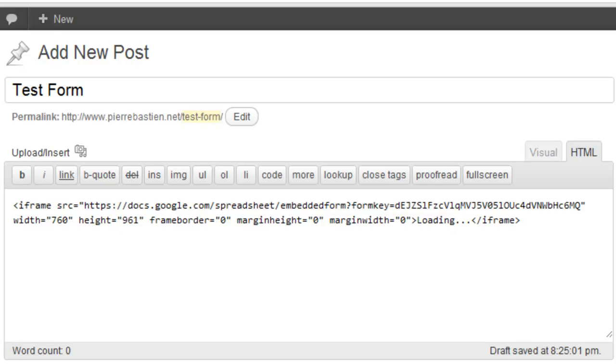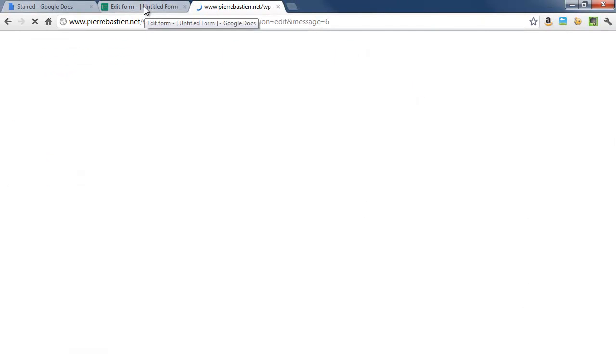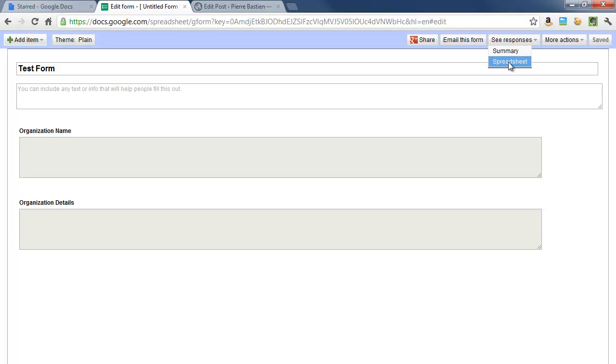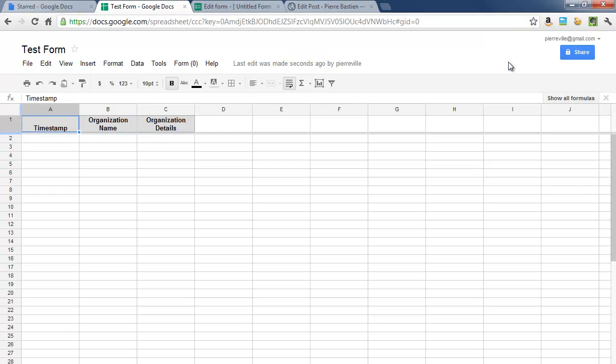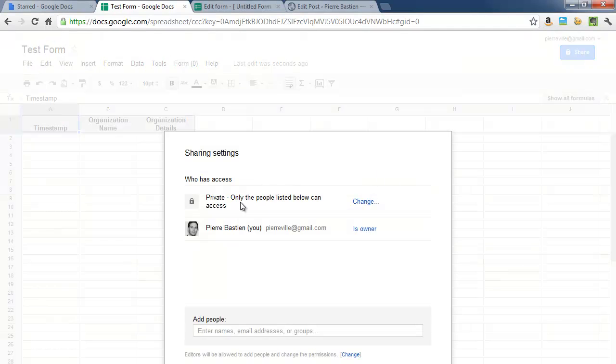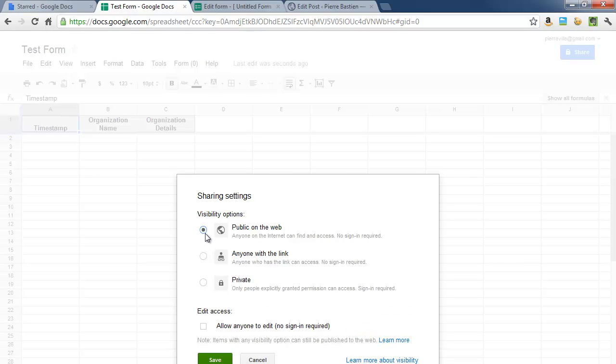Next you want to go into form again and then say see responses spreadsheet, and this is going to be the details that are entered. So what you want to do here is go to share, click on that, and then click change, make it public on the web, save, done.